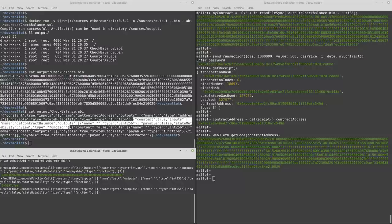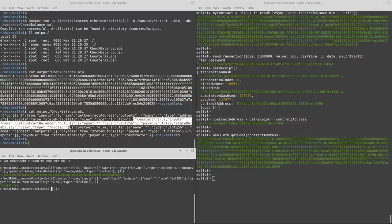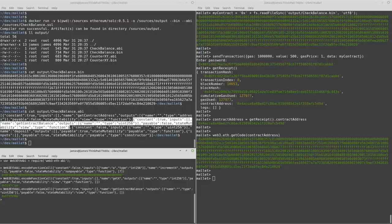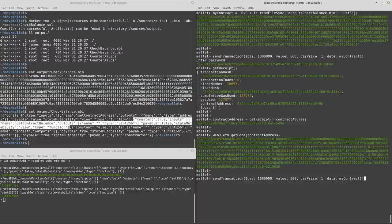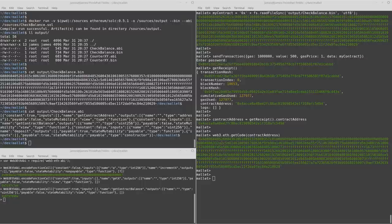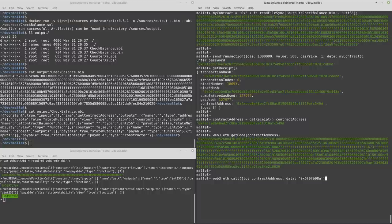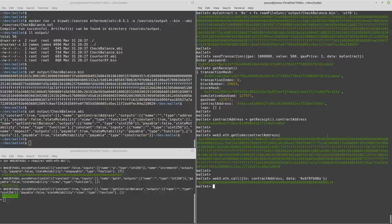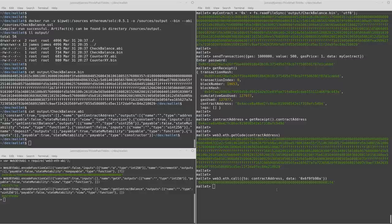Copy that. And we'll take this bytecode here and we'll use the call method again. There we go. So that is a value of 500.